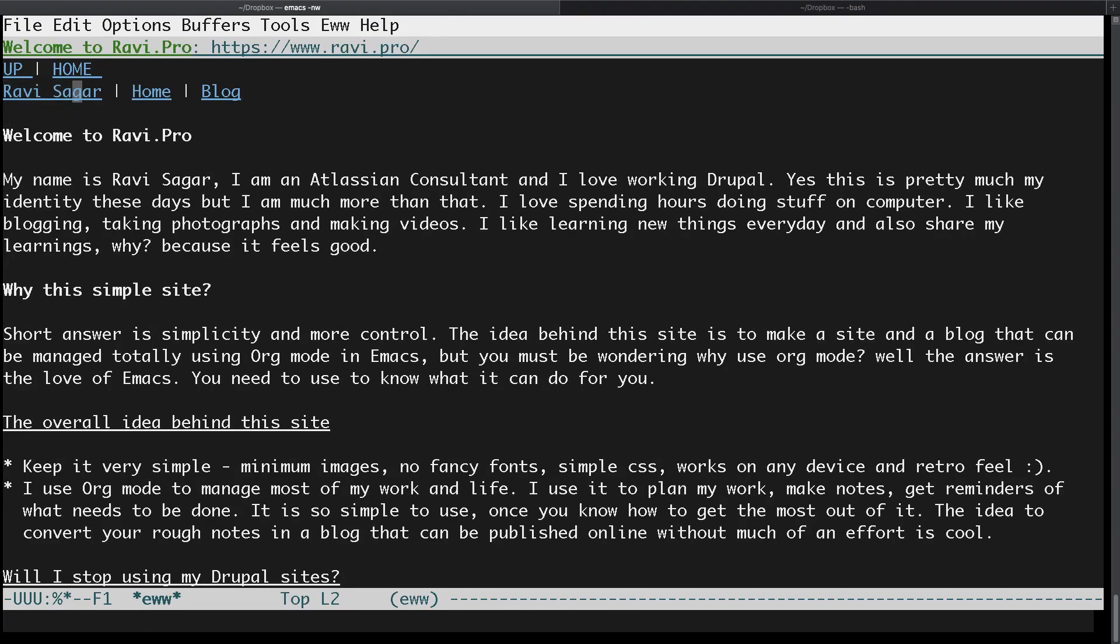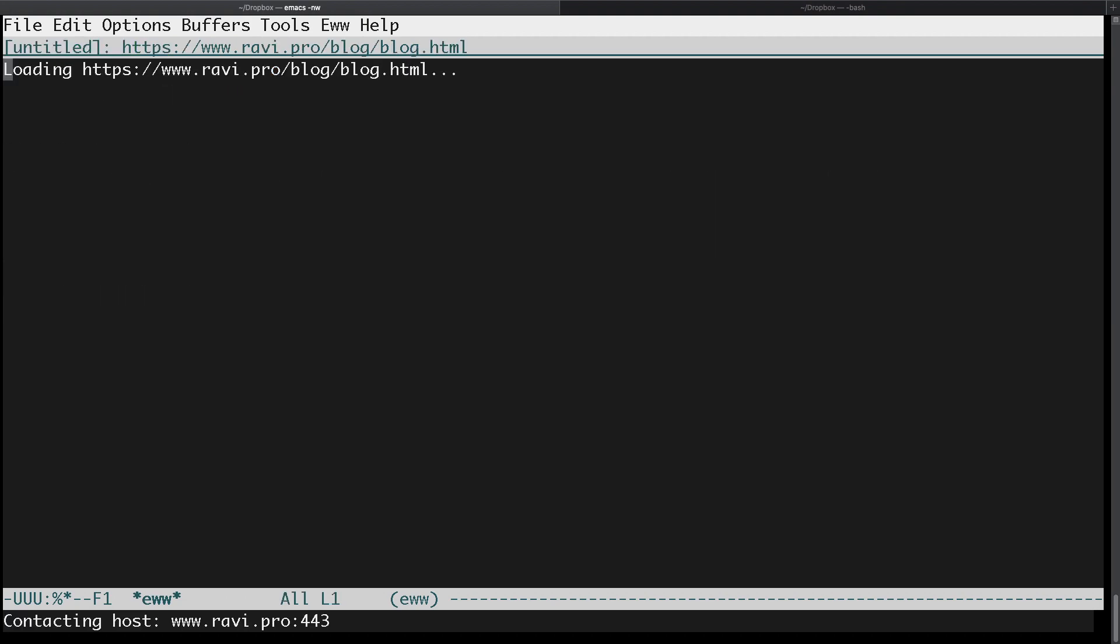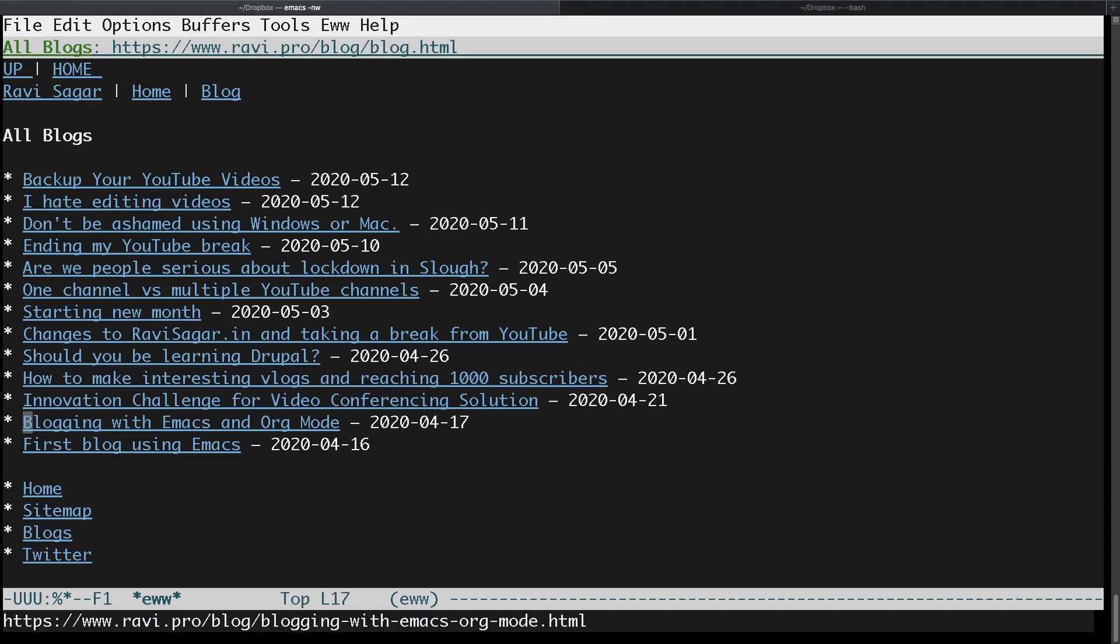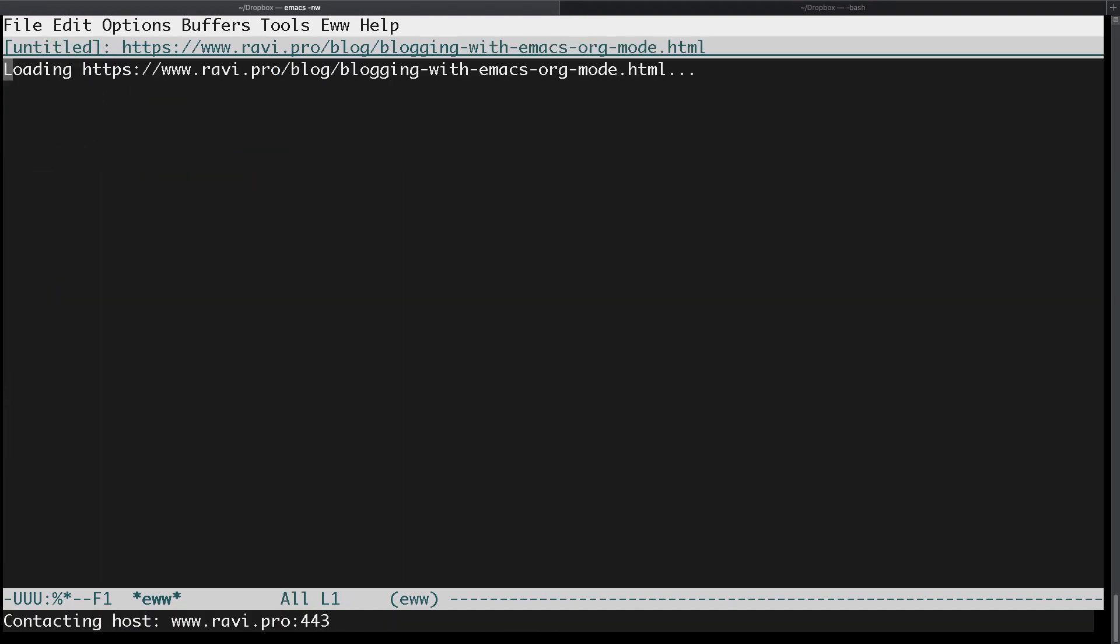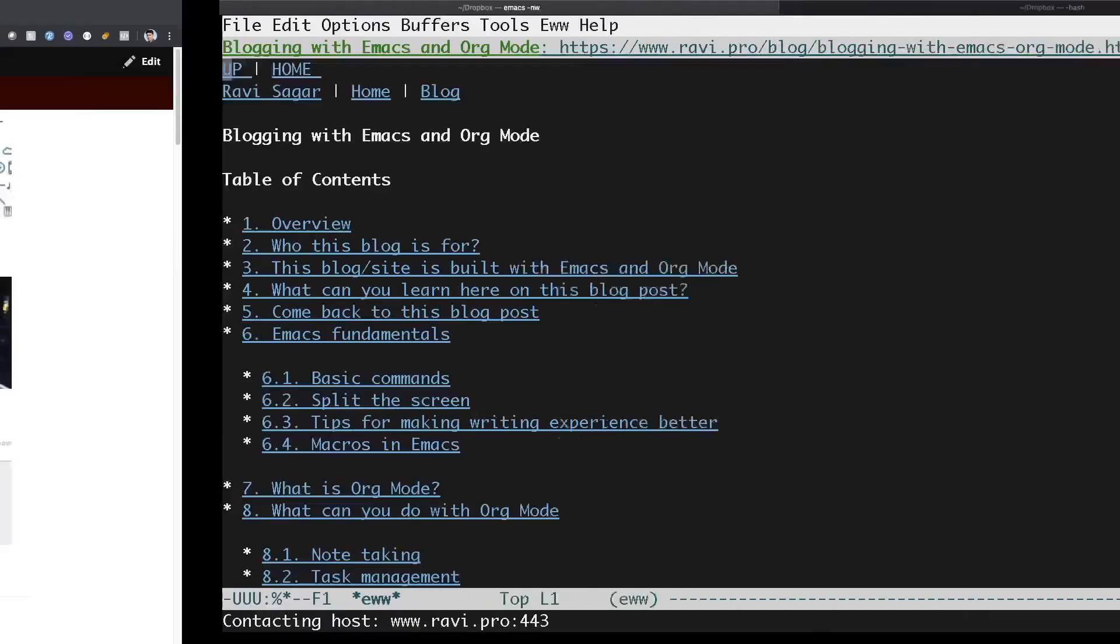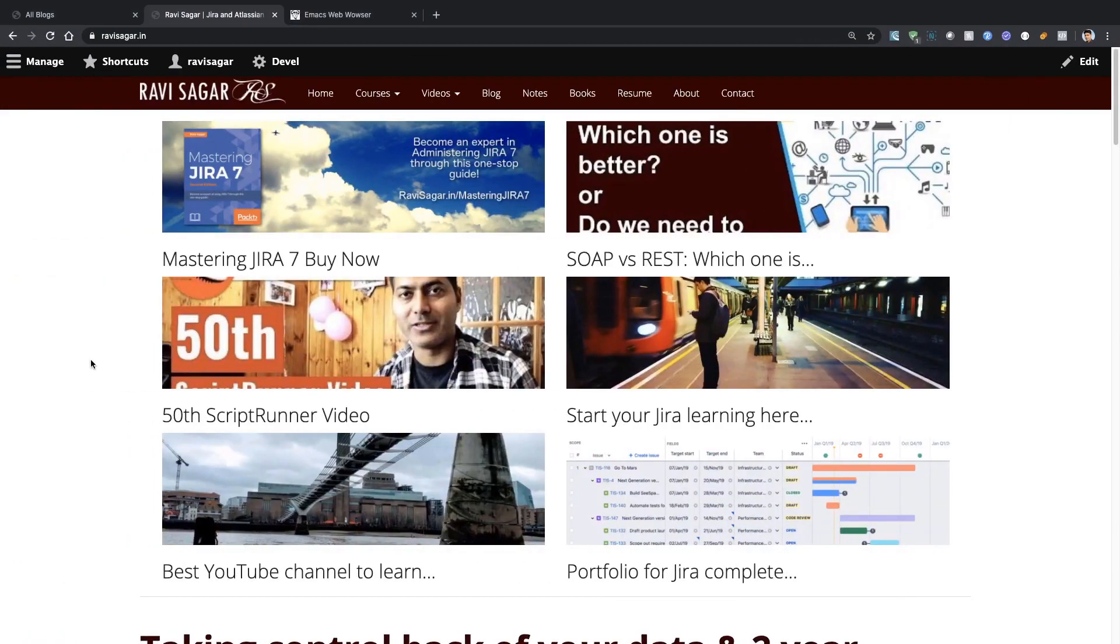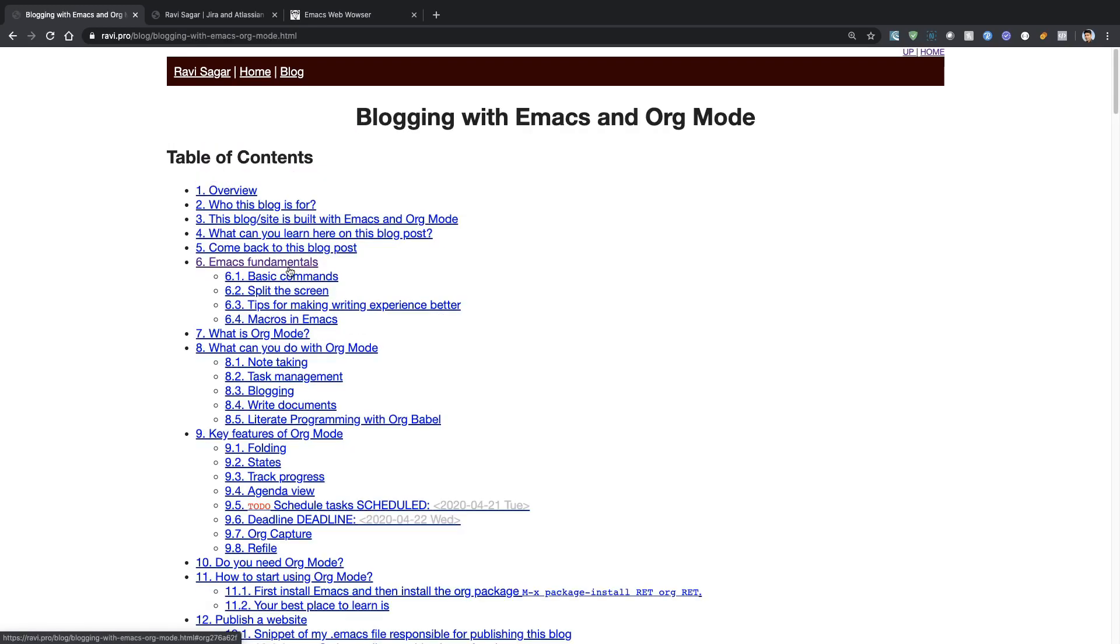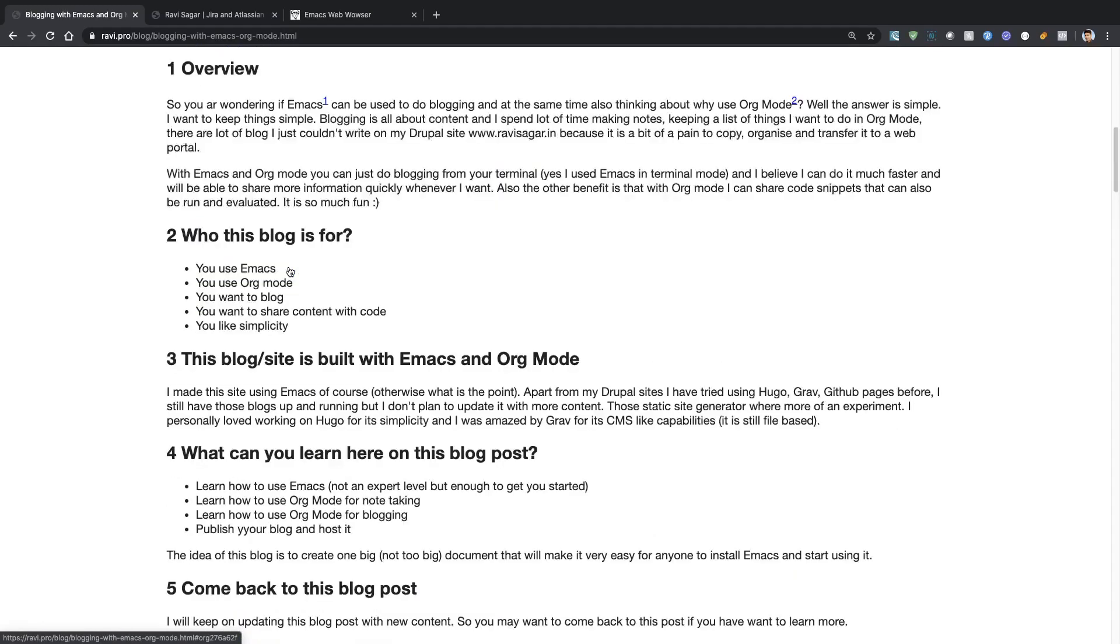One thing which I wanted to show you, if you remember from my previous video, when I talked about opening a blog post or maybe a big file with code or maybe some formatting, Emacs takes care of a lot of these things for you. For example, if I open this particular file, blogging with Emacs, you can see that if I go back to the site and open the same blog, it has this table of content.